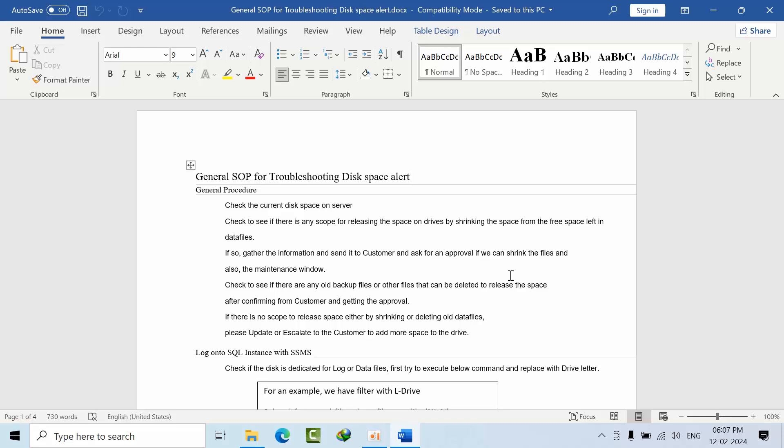Hello team, today I'm going to show you a general SOP document for troubleshooting disk space alerts, especially for Microsoft SQL database administrators. SOP means Standard Operating Procedure. Once you become a DBA...